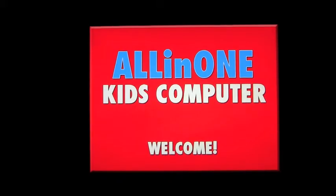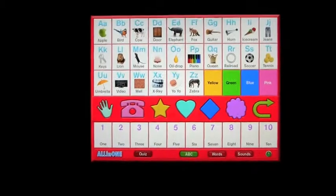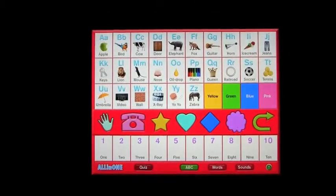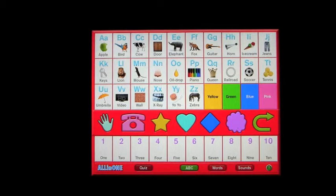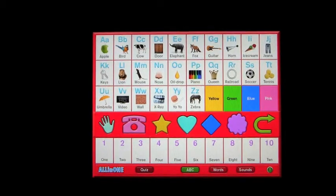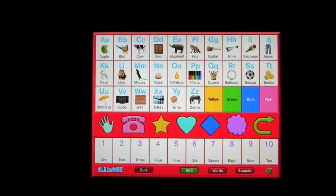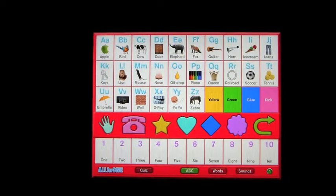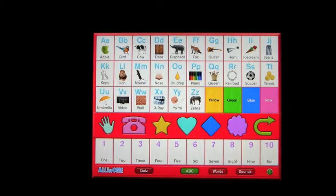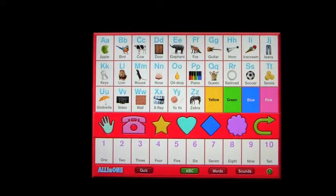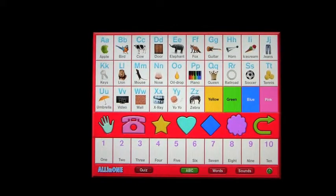Hello! Welcome to All-in-One Kids Computer. This is called All-in-One Kids Computer and it's kind of like one of those toys that you find in the major toy stores that do everything — letters, sounds, words, animal noises and all of that sort of good stuff. So we'll just go through this very quickly and give you a demonstration of what it does.